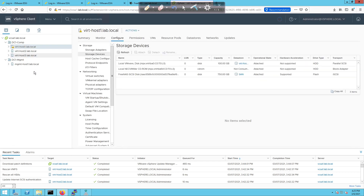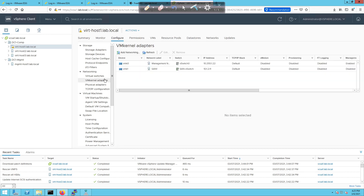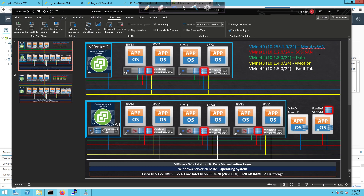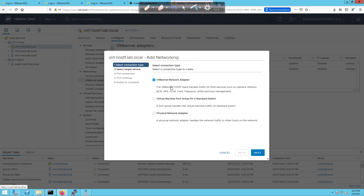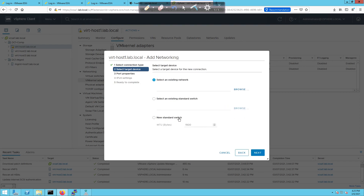On host one I'm going to go to VMkernel adapters. Looking at our topology, vMotion is on vmnet3 and the 10.1.4 subnet. I'll click Add Networking, select VMkernel adapter, click next, and for the target device we'll choose New vSwitch — this is for one host only; we'll redo this two additional times.